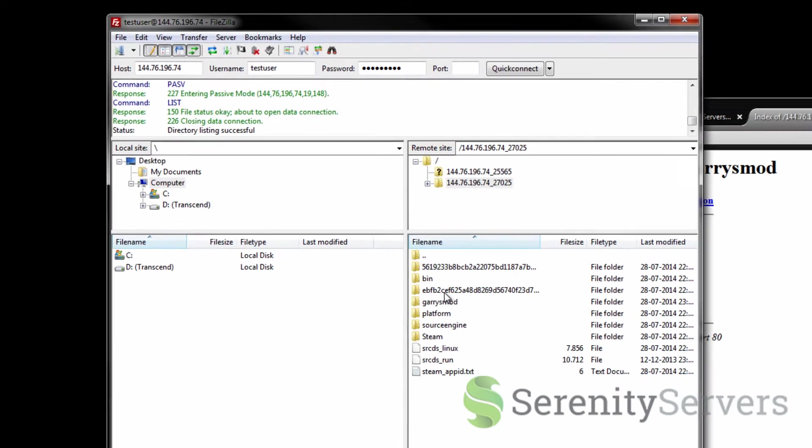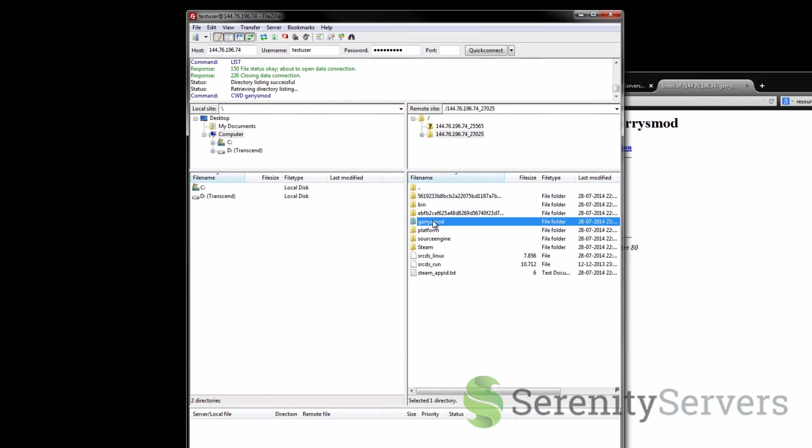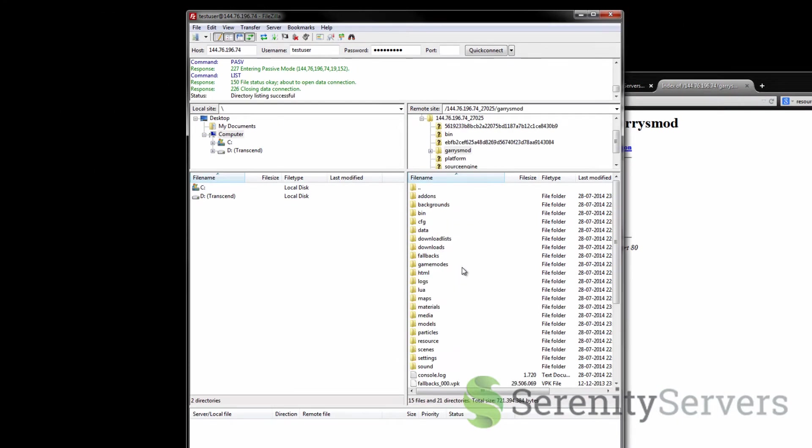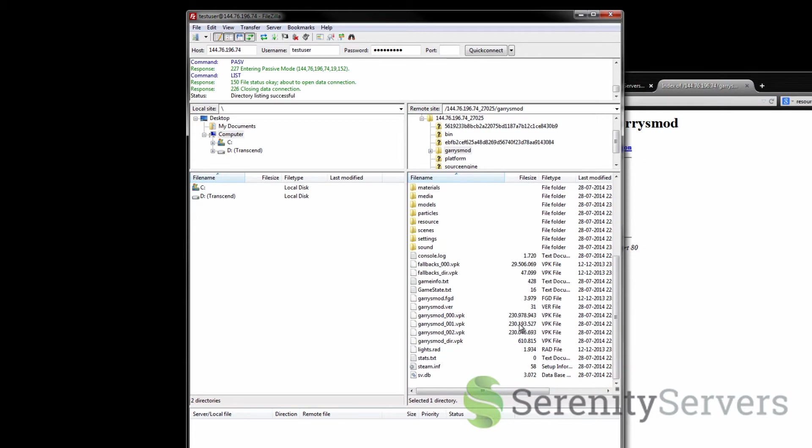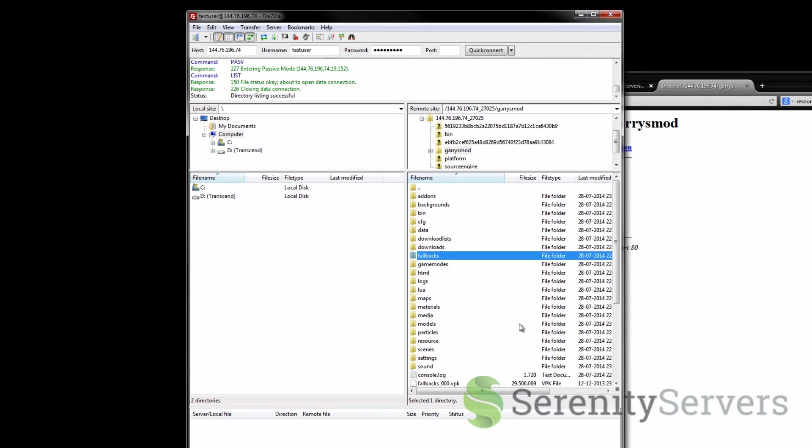As you can see I have a Garrysmod folder here and this right here is the base level directory referred to in the article under knowledge base.